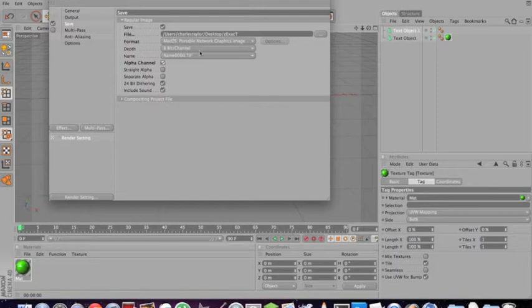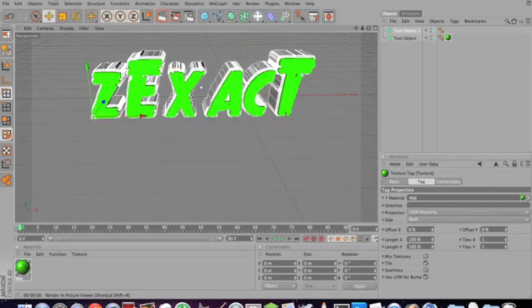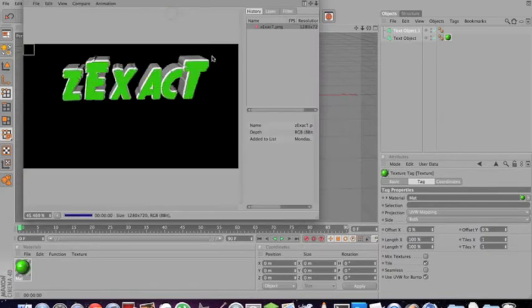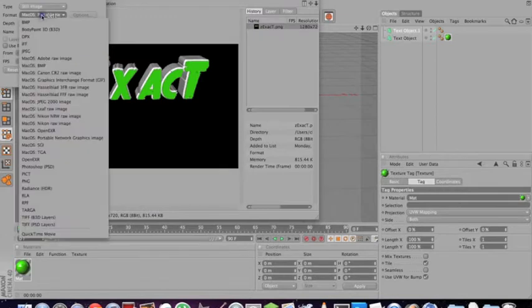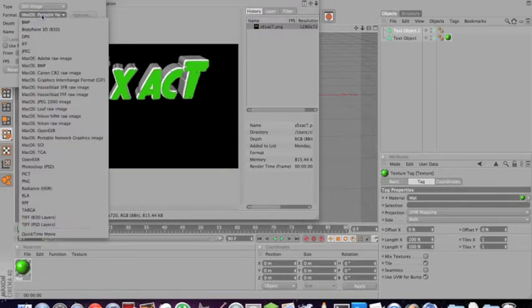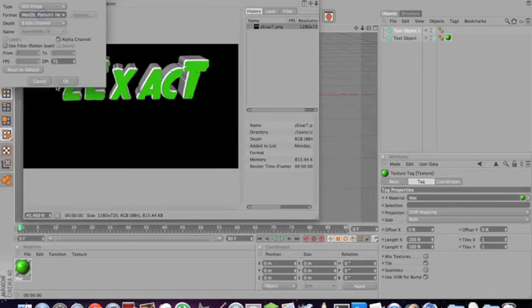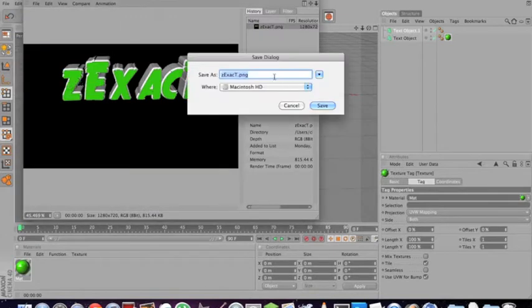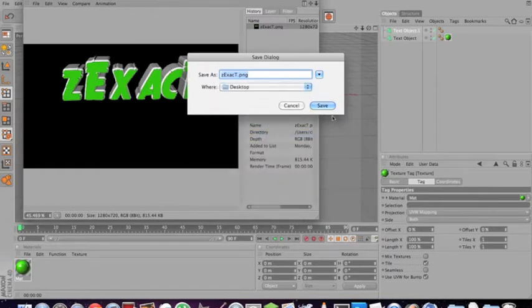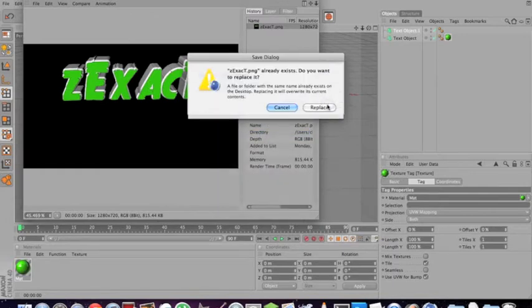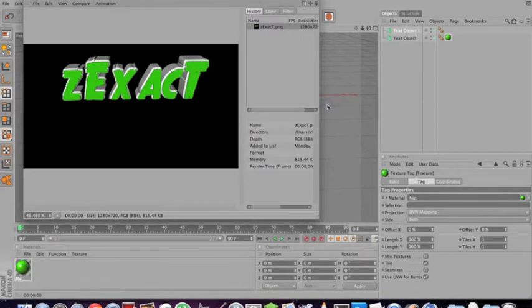Then after this, exit out. Render it. And now what you want to do is save as. Don't change that. Press OK. Save it to my desktop, like I said. See exact PNG. Perfect. Save. And replace.